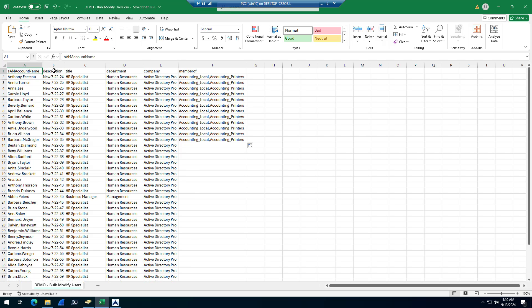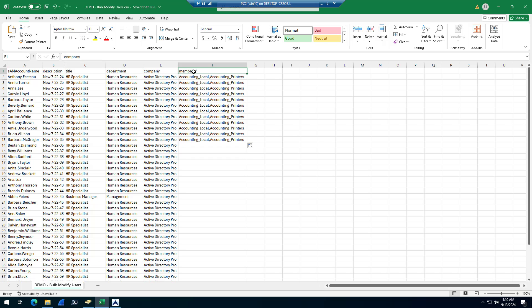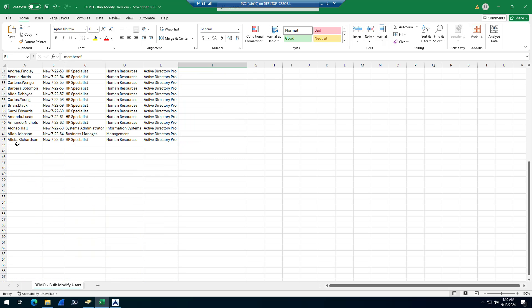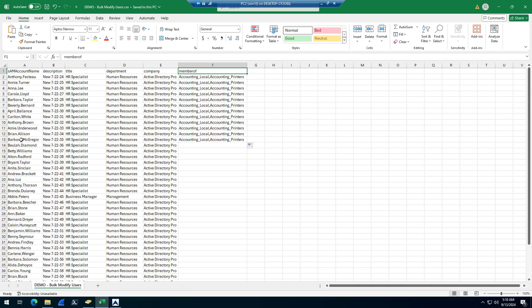Just list your accounts and then set your attributes. If you export it, you're going to have a list of attributes already. I'm going to update the description, title, department, company, and member of for 43 accounts.